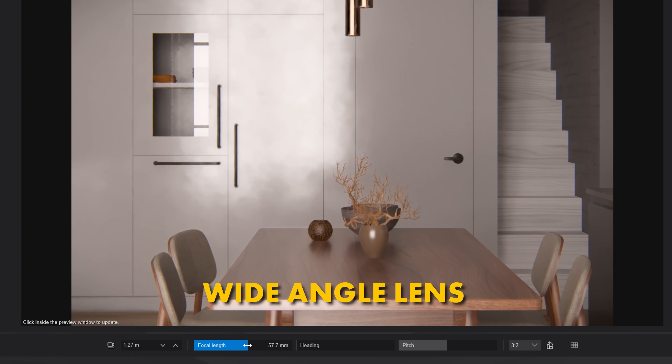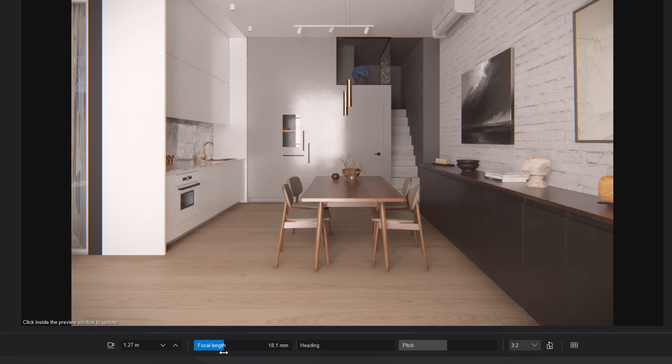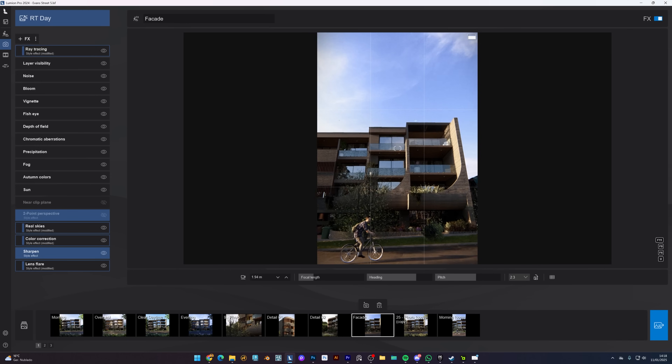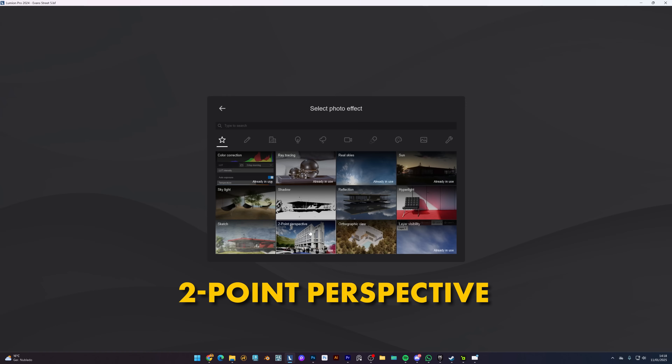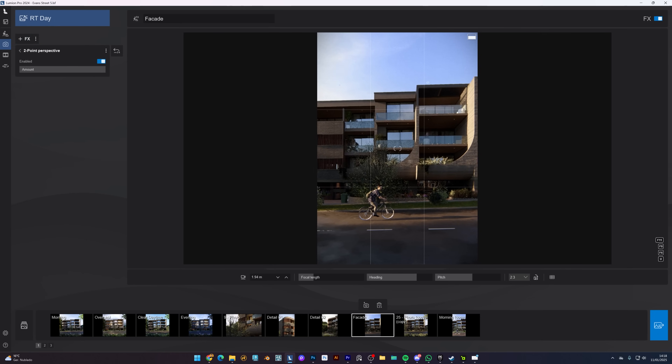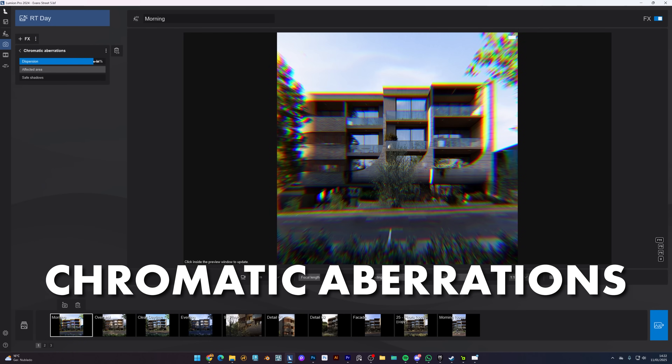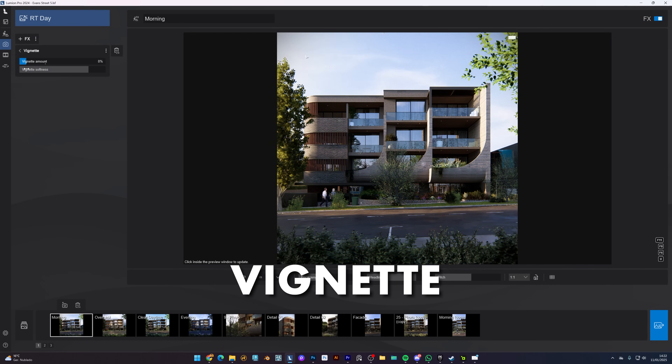Next is focal length — another secret weapon for storytelling in renders. Think of it like choosing the right lens for a camera. A wide-angle lens works wonders for interiors, capturing the entire space in one frame. For exterior shots or close-up details, using a 50mm lens gives realistic proportions and makes elements look more natural. But wide-angle shots can distort your scene, stretching objects and making vertical lines look uneven. To fix this, use Lumion's two-point perspective to straighten those vertical lines and correct distortions. You can also add subtle effects like chromatic aberration, vignetting, depth of field or bloom — these imperfections mimic real-world cameras, creating that cinematic quality. But be careful not to overuse these effects, as this can make your renders look artificial and overdone.